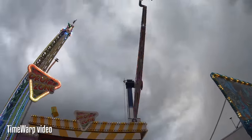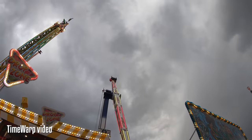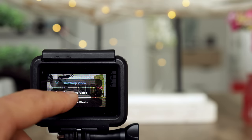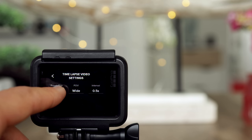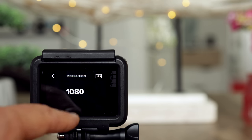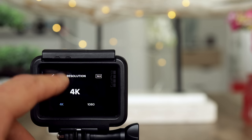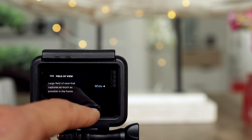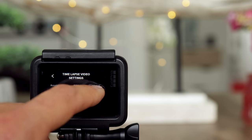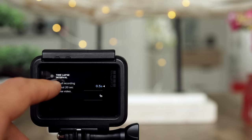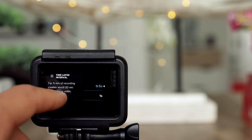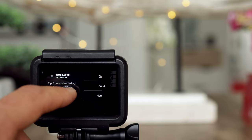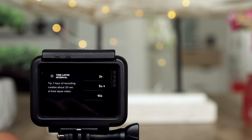You'll see how that looks in a moment. If you hit that symbol on the lower left side, you can go to time-lapse video — same settings as video mode but not as many. For instance, a 4K time-lapse video, field of view: wide only. Here's the interval — tip: 5 minutes of recording creates about 20 seconds of a time-lapse video. If you go for 5 seconds interval, 1 hour of recording creates about 20 seconds of a time-lapse video. Leave it at 5 seconds.